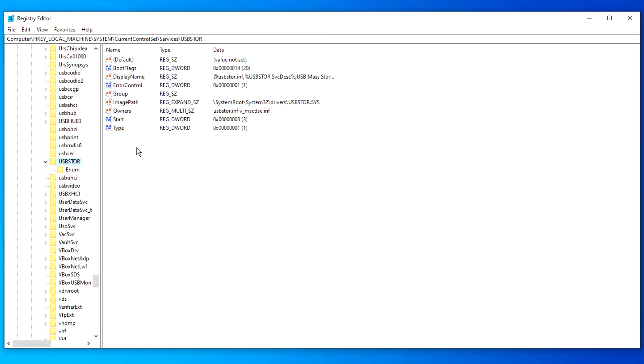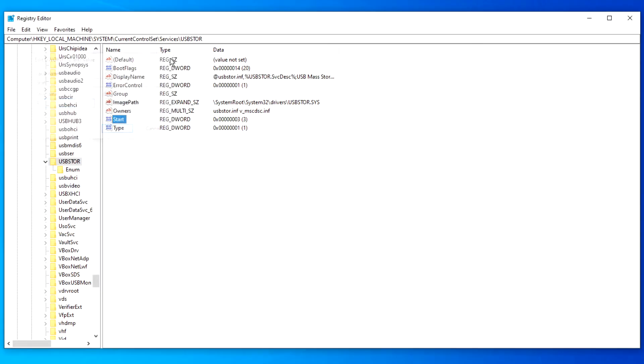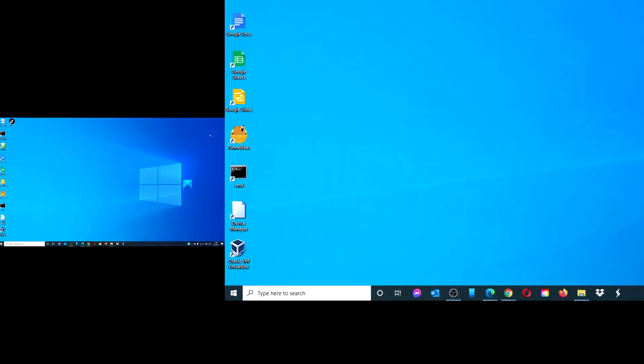In the right pane, select START, change the value to 3 to enable it or change it to 4 to disable it. Click OK and restart your computer to see if the changes have been fixed.